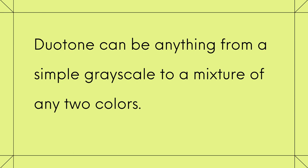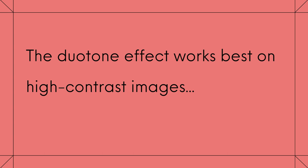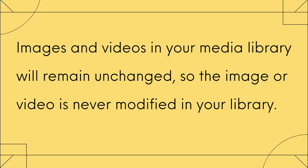Duotone can be anything from a simple grayscale to a mixture of any two colors. And something to take note of, the Duotone effect works best on high-contrast images. And don't be worried. Images and videos in your media library will remain unchanged, so the image or video is never modified in your library.